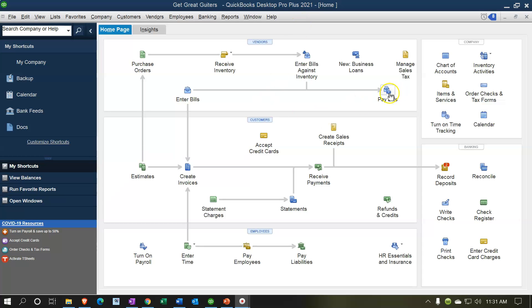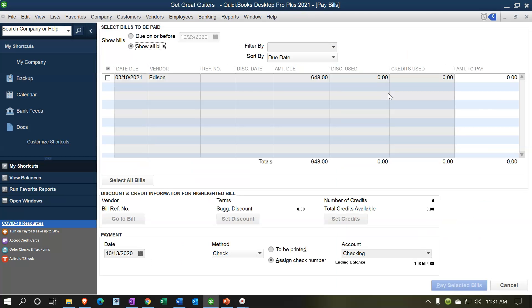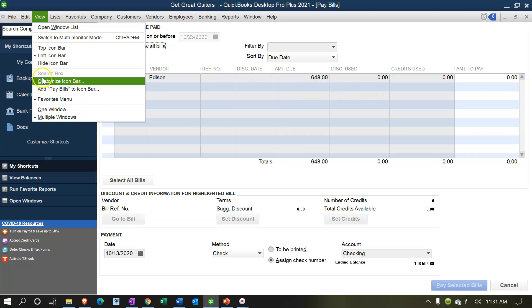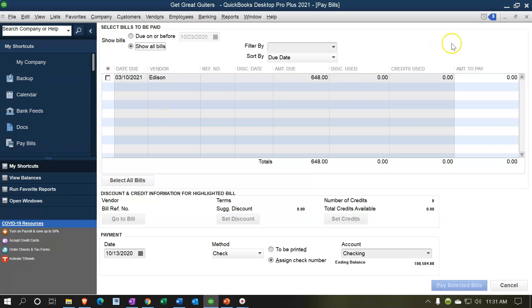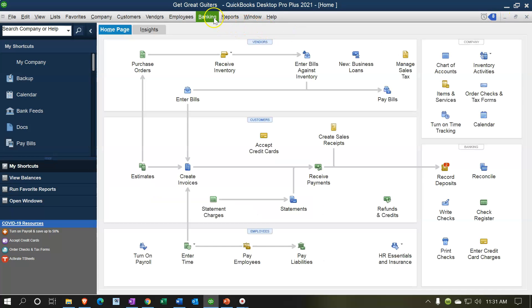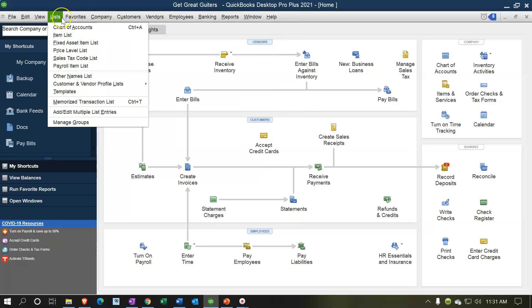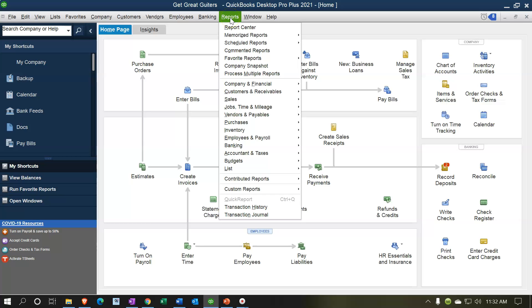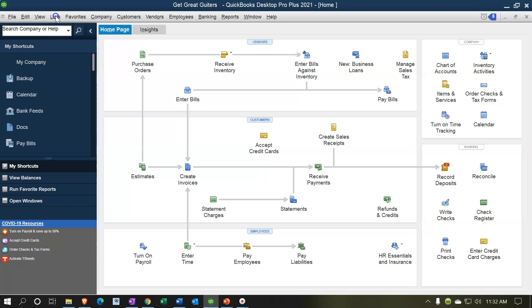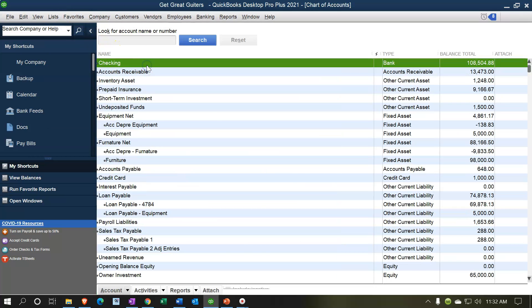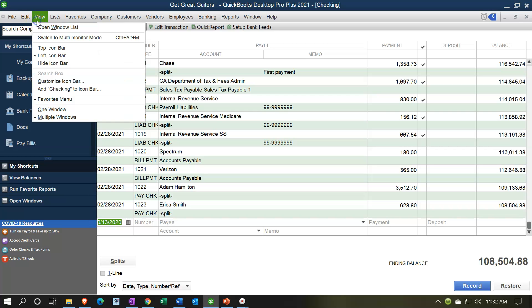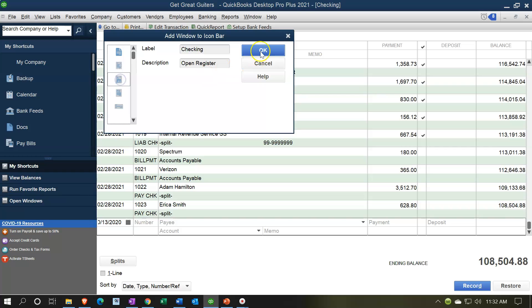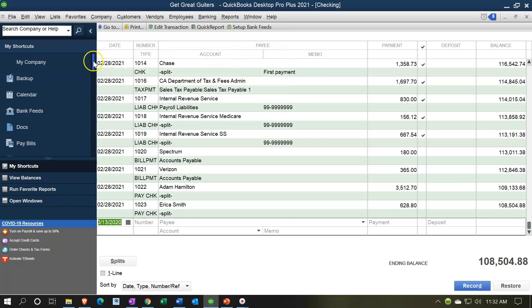Another way to add items: instead of finding them in the list, open the feature you want — like Pay Bills — then go to View > Add Pay Bills to Icon Bar, choose an icon, and click OK. For example, the check register requires a couple of steps to reach: you can go to Banking > Use Register, or go to Lists > Chart of Accounts and then into the check register. So you might want to add it directly via View > Add Check Register to Icon Bar.